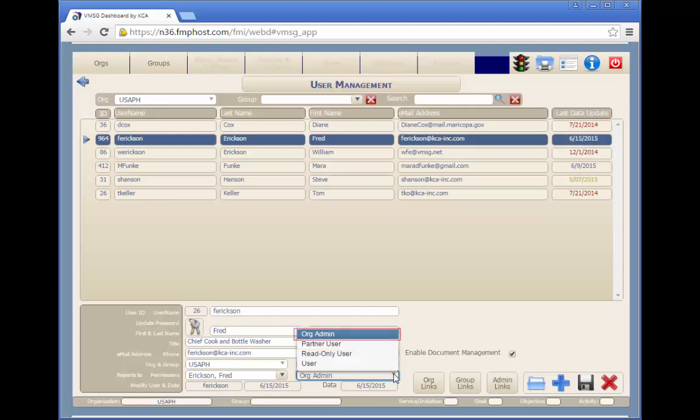The org admin user can perform all of the functions of a normal user plus adding, updating, and deleting users, activating partners, managing organization categories and subcategories, and configuring selected system parameters.